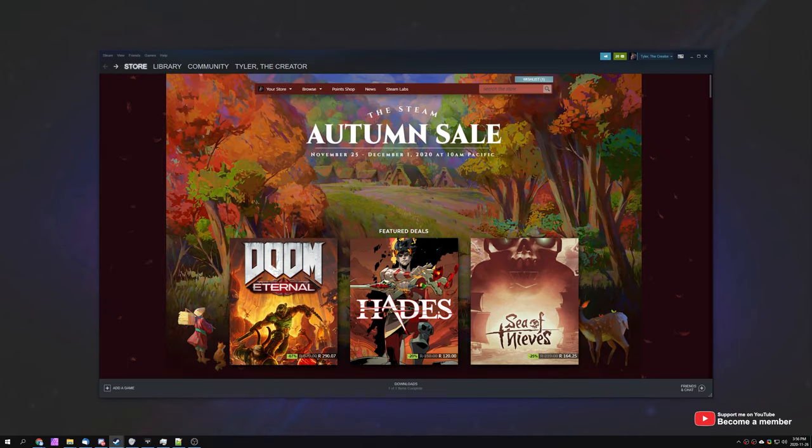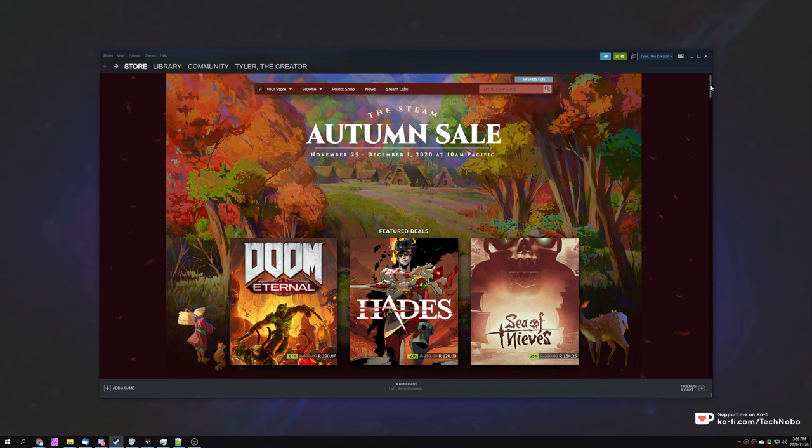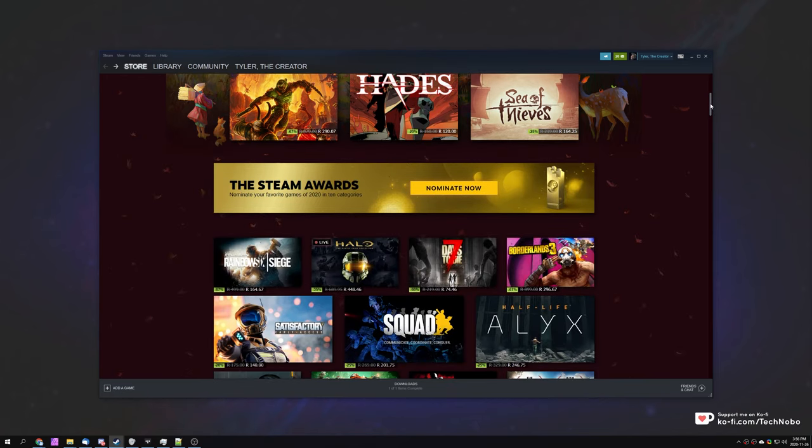What exactly is it? Well, currently the Steam Autumn sale is going from November 25th to December 1st, and on top of this, the Steam Awards voting is also in progress.